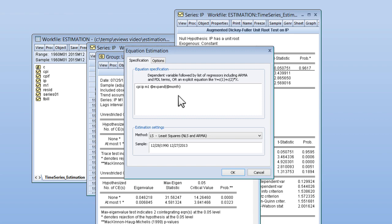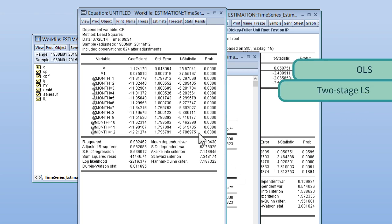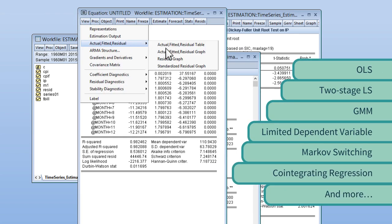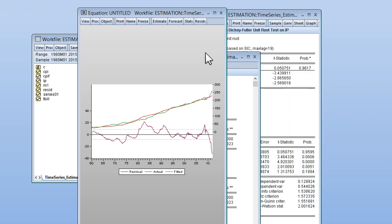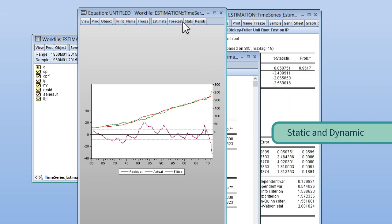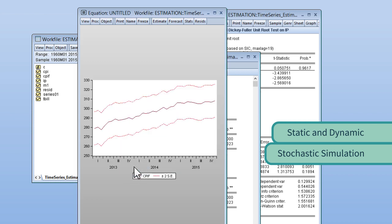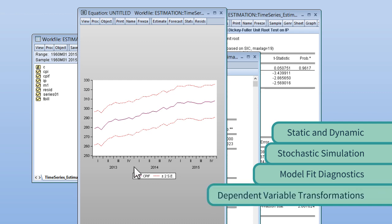eViews estimation tools can handle a wide variety of univariate or multivariate estimation methods. eViews provides static and dynamic forecasting, stochastic simulation, and forward solution, as well as forecast standard error computation, model fit diagnostics, and automatic handling of dependent variable transformations.